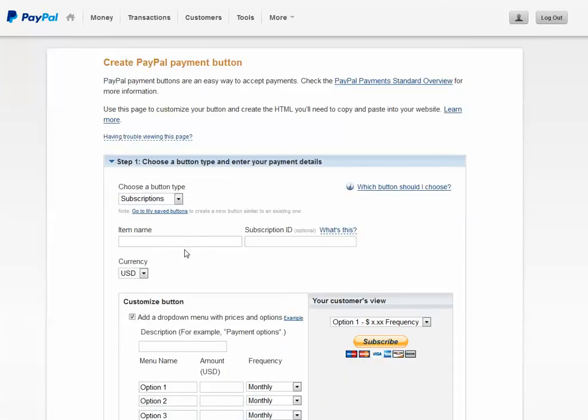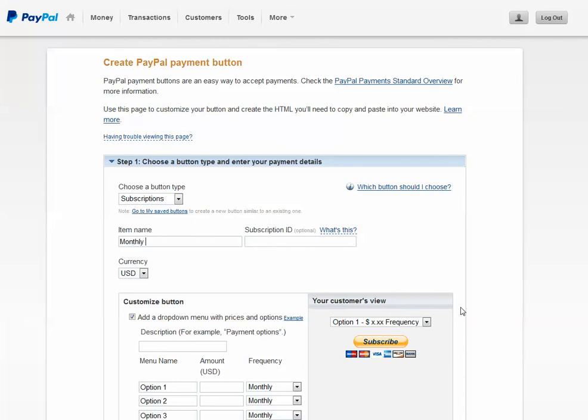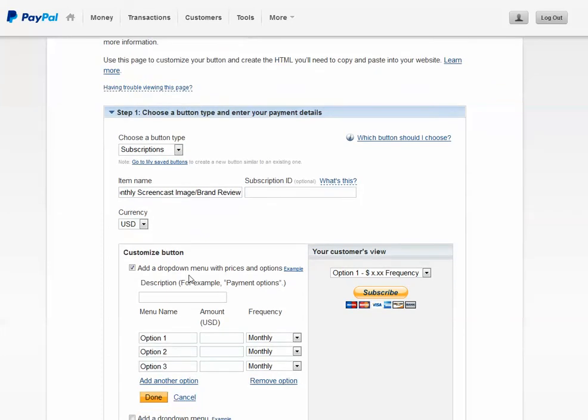Go ahead and name your button. Select the currency.